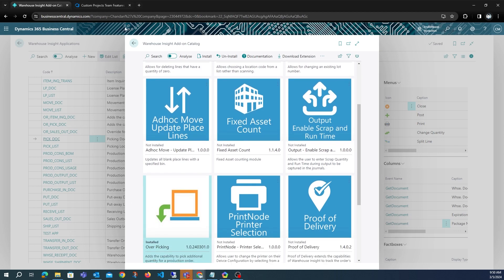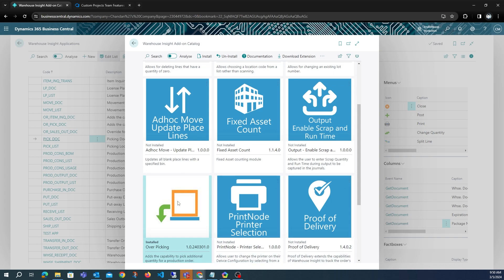You just have to select the application icon and click on the Install button. It has already been installed in this environment, and there's a Download Extension button as well. Using this action you can download the source code for this application and use it to customize or add functionality.